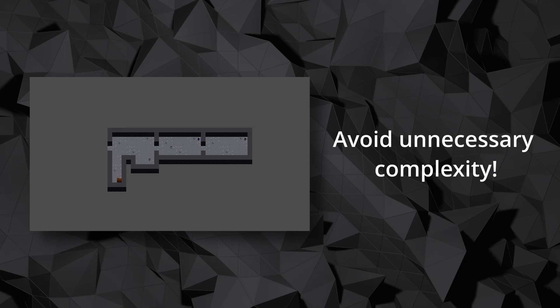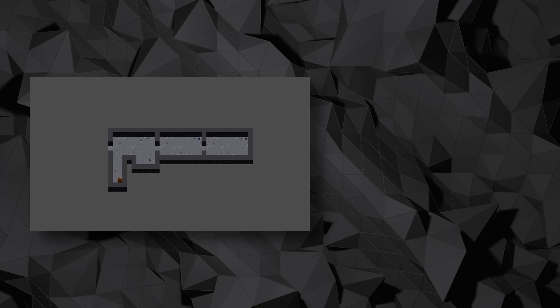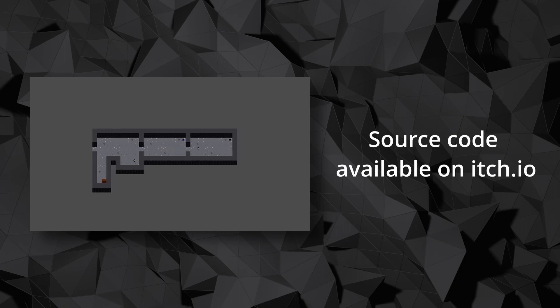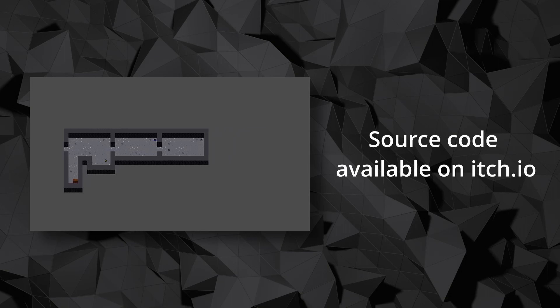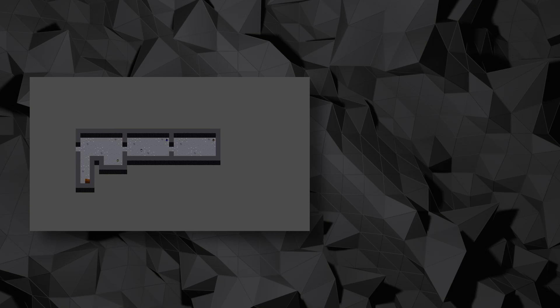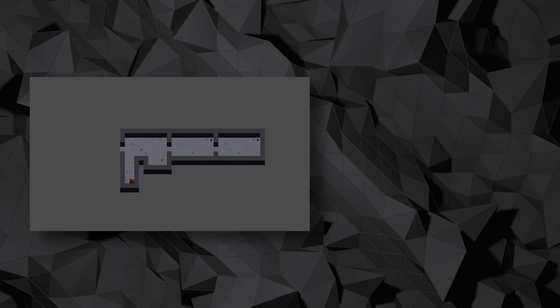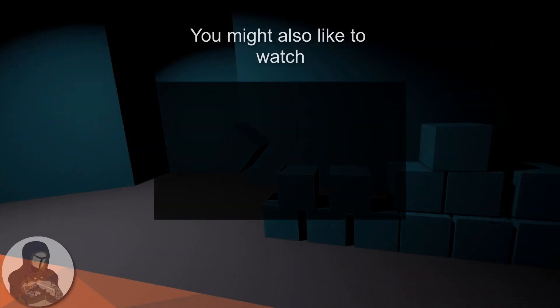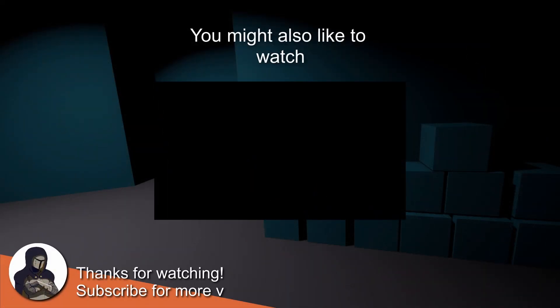If you still want step-by-step examples for the methods shown, you can buy the complete source code on itch.io and use it as a base for your level generator — you can even use it for commercial games. By doing that, you'd also directly support what I'm doing here on YouTube. Link is in the description. That's it for this video — feel free to give feedback in the comment section. Until next time, bye bye!